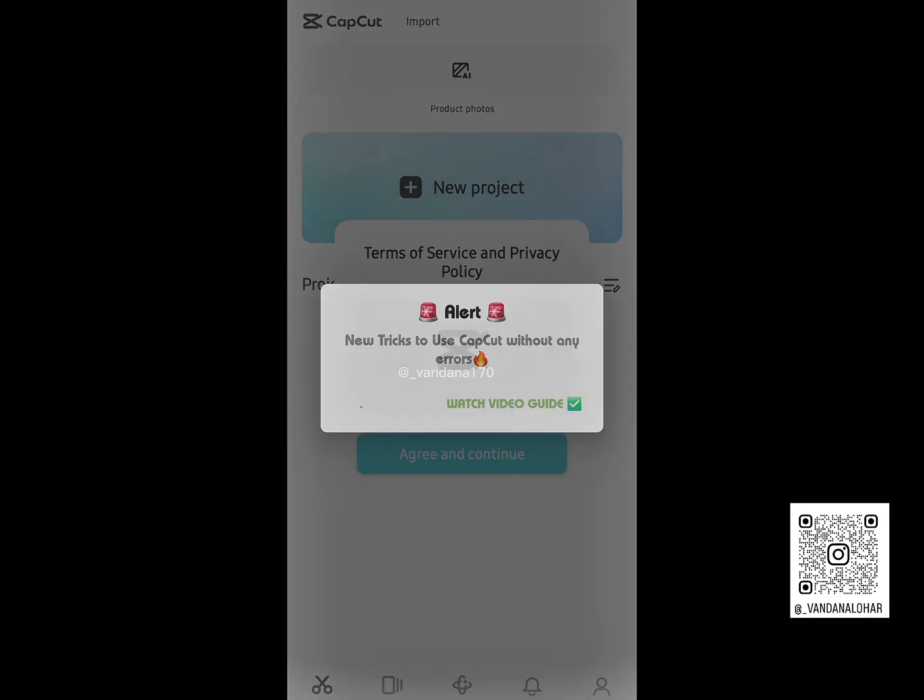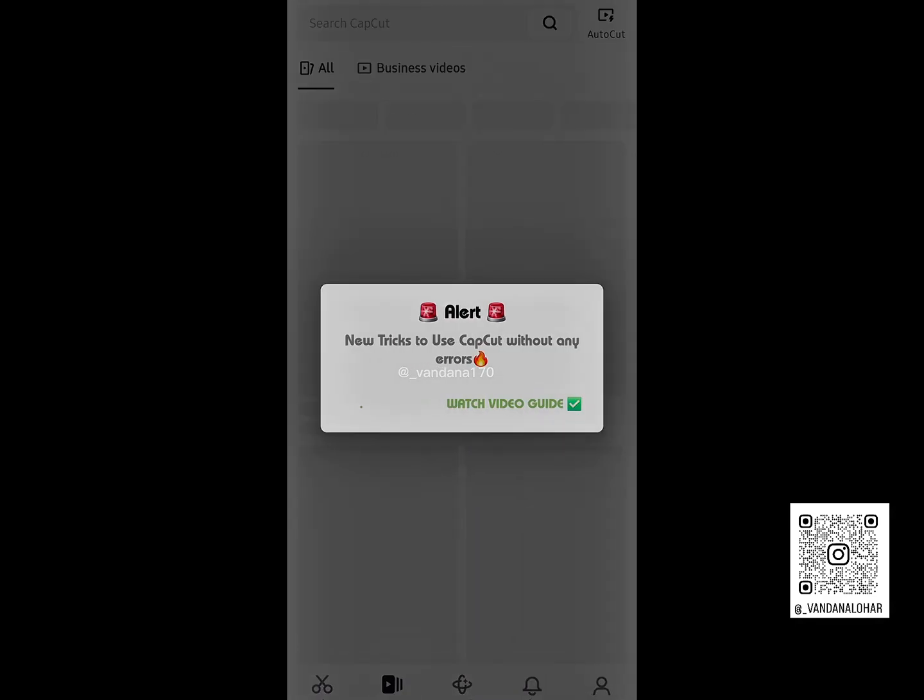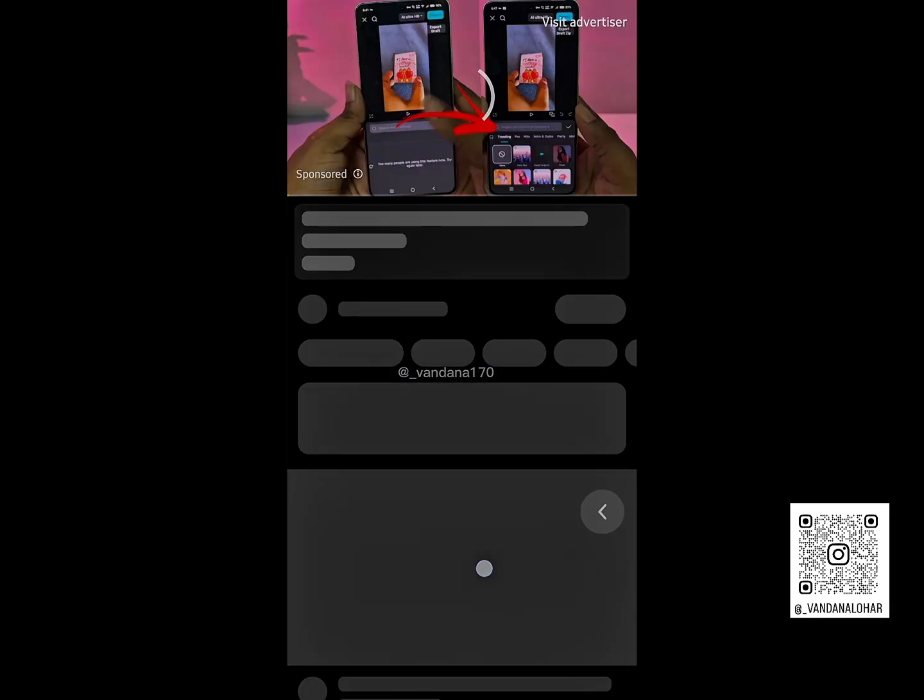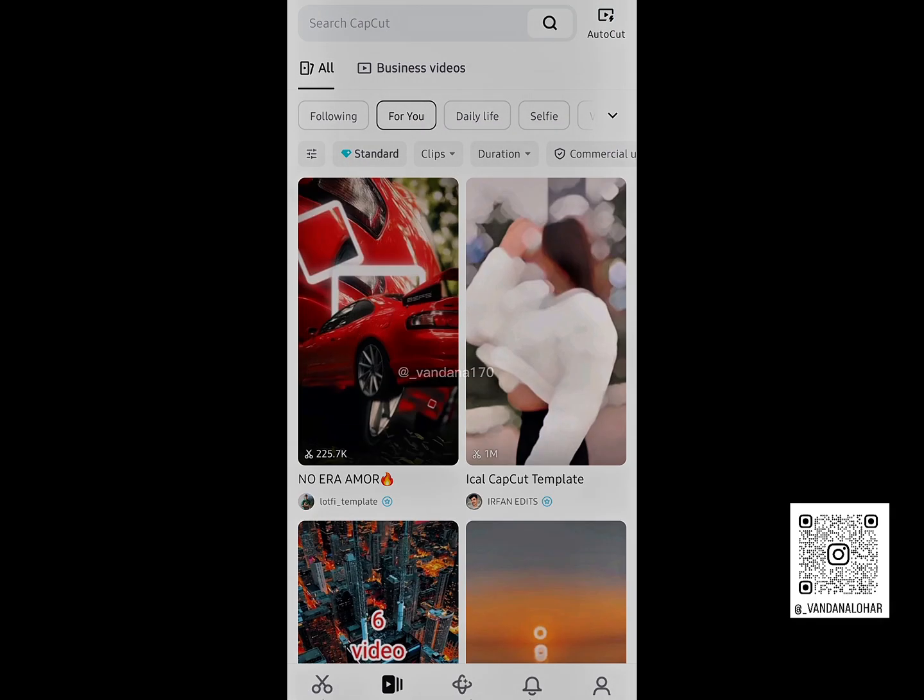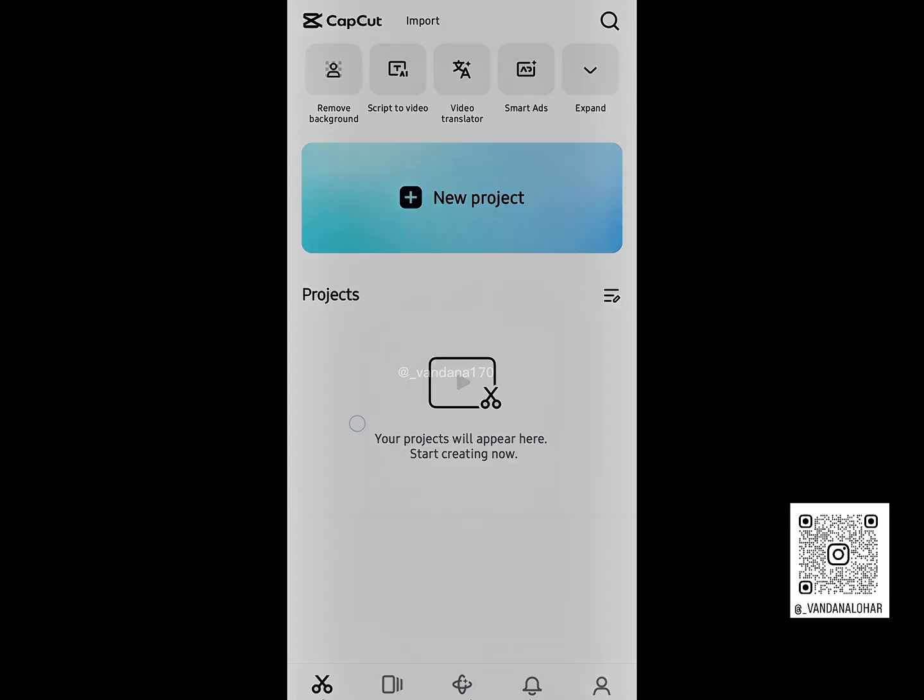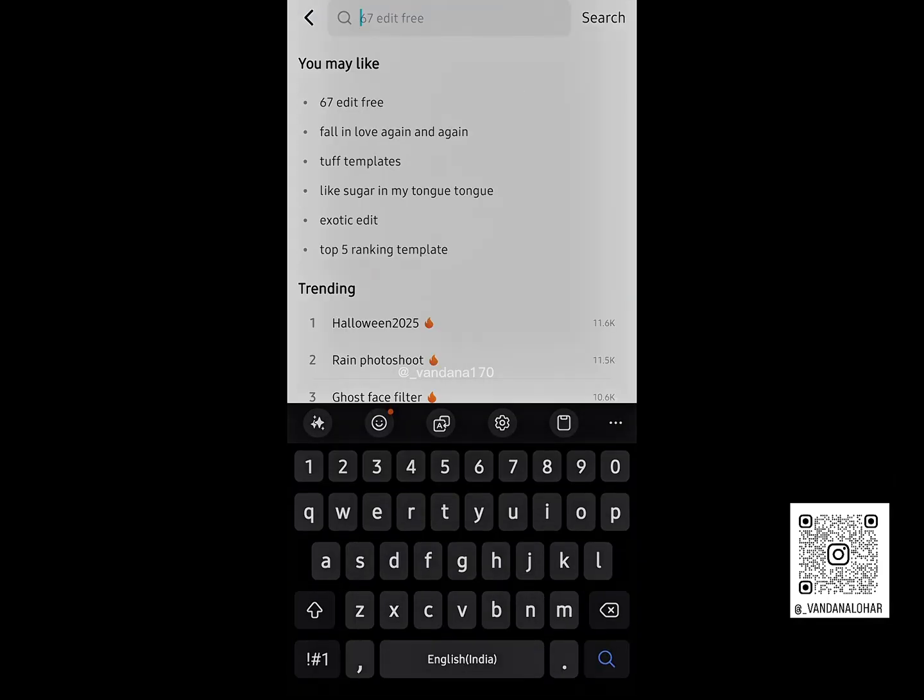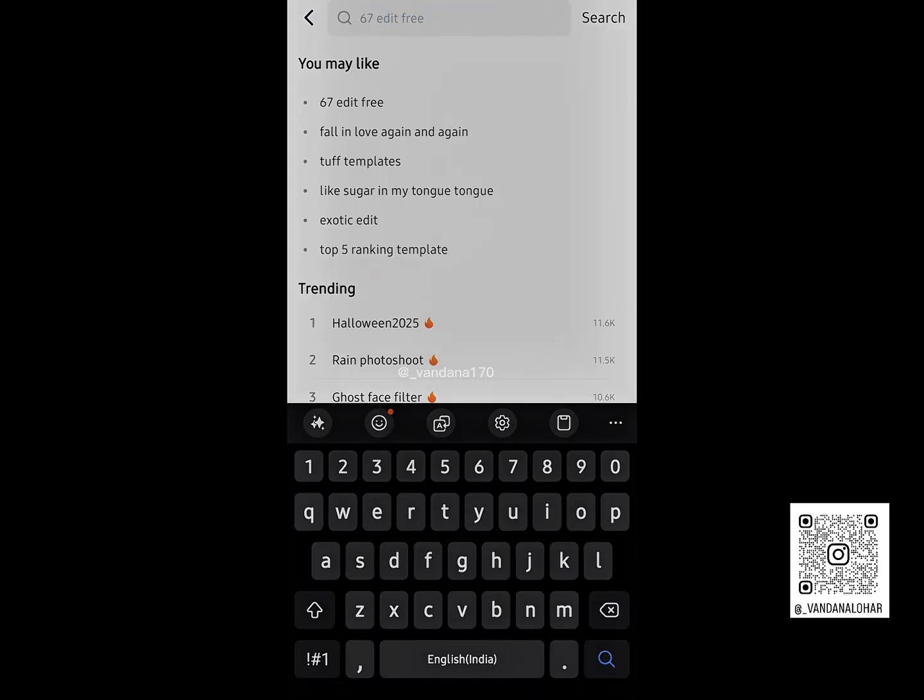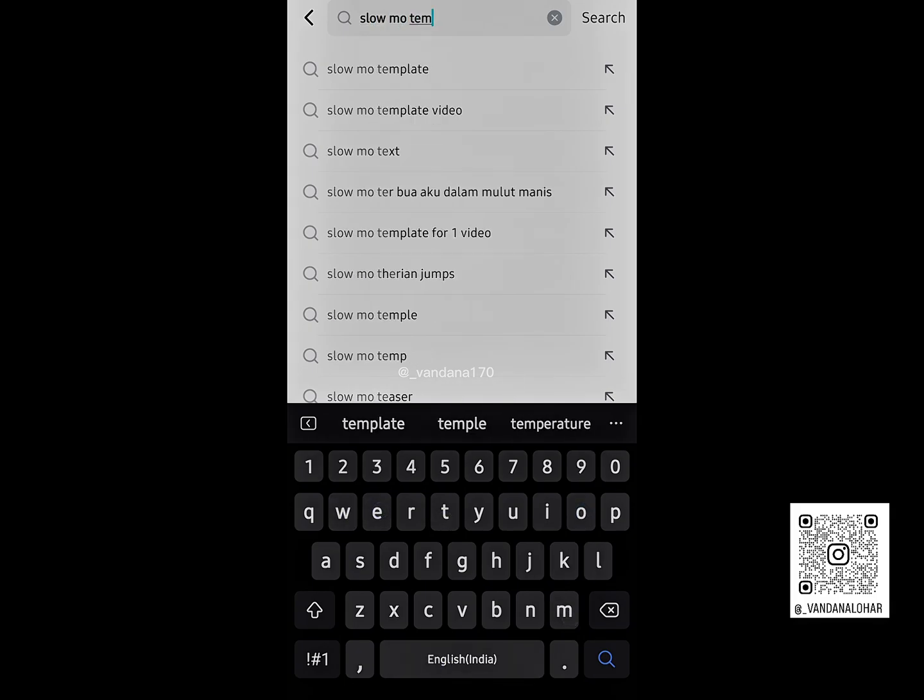If you ever see no internet connection in CapCut, just go back and repeat this Force Stop step. It will fix the issue instantly. You'll get access to all trending effects, photo templates, animations, and filters. You can also export your videos in high-quality without any problem.